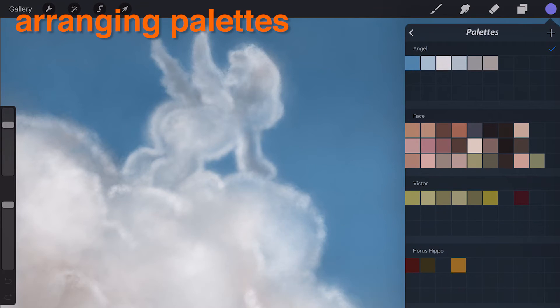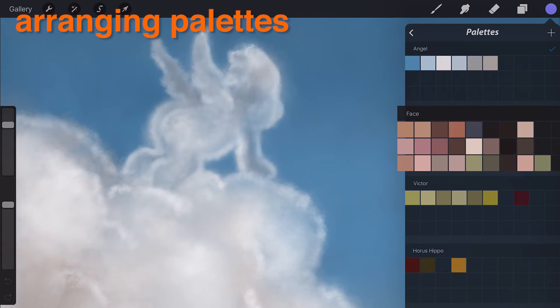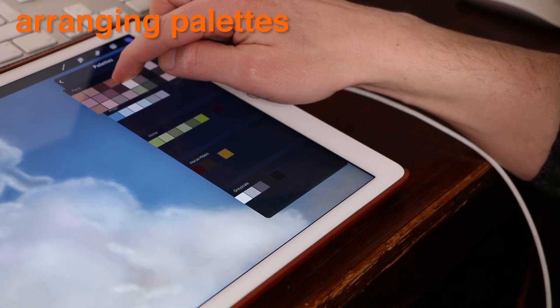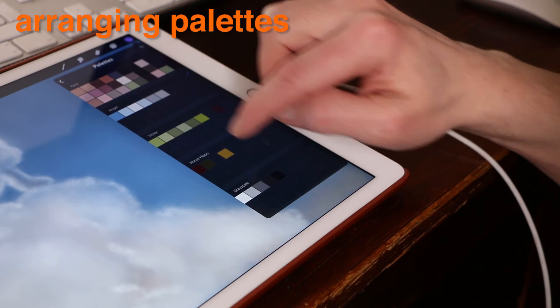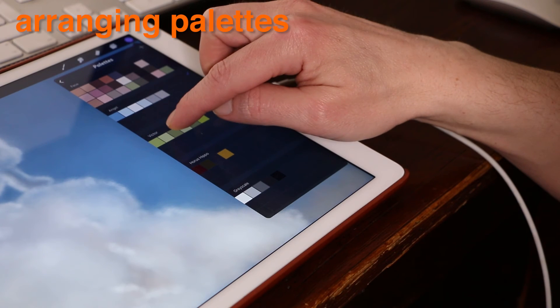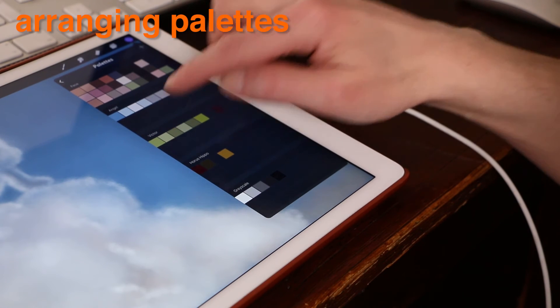To arrange your palettes, tap and hold a palette to pull it out of the stack, then drag and drop it into the desired location.